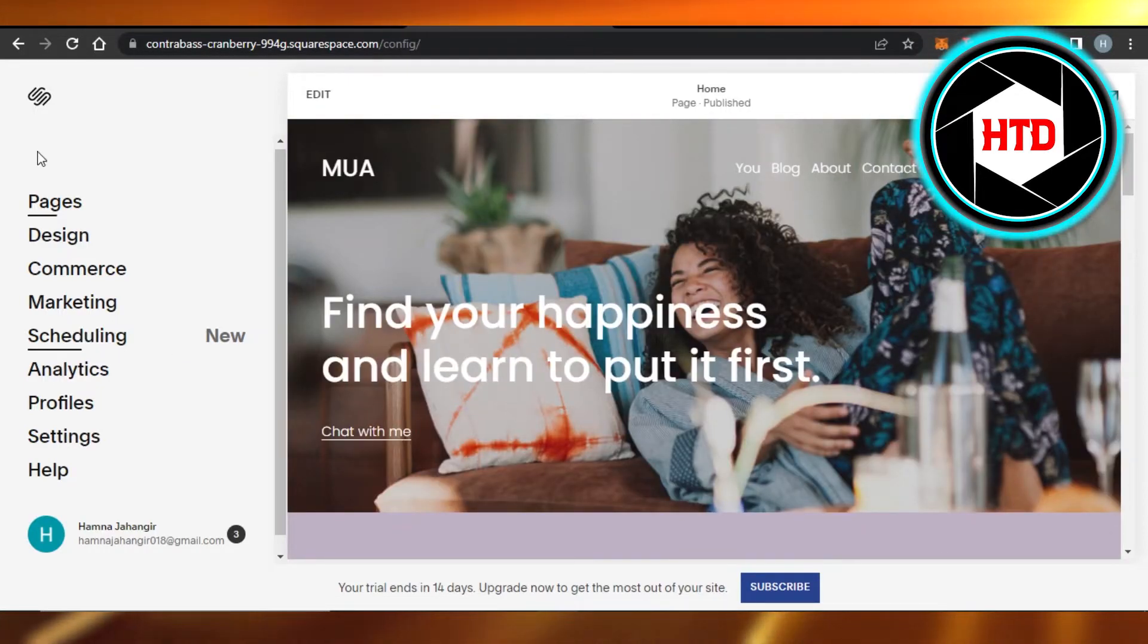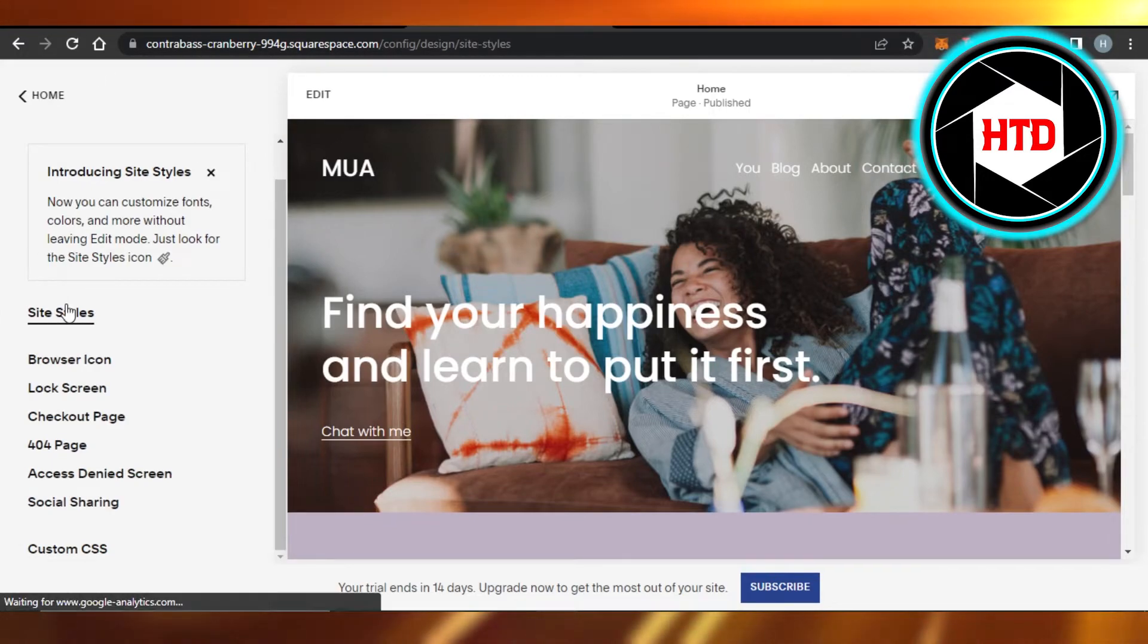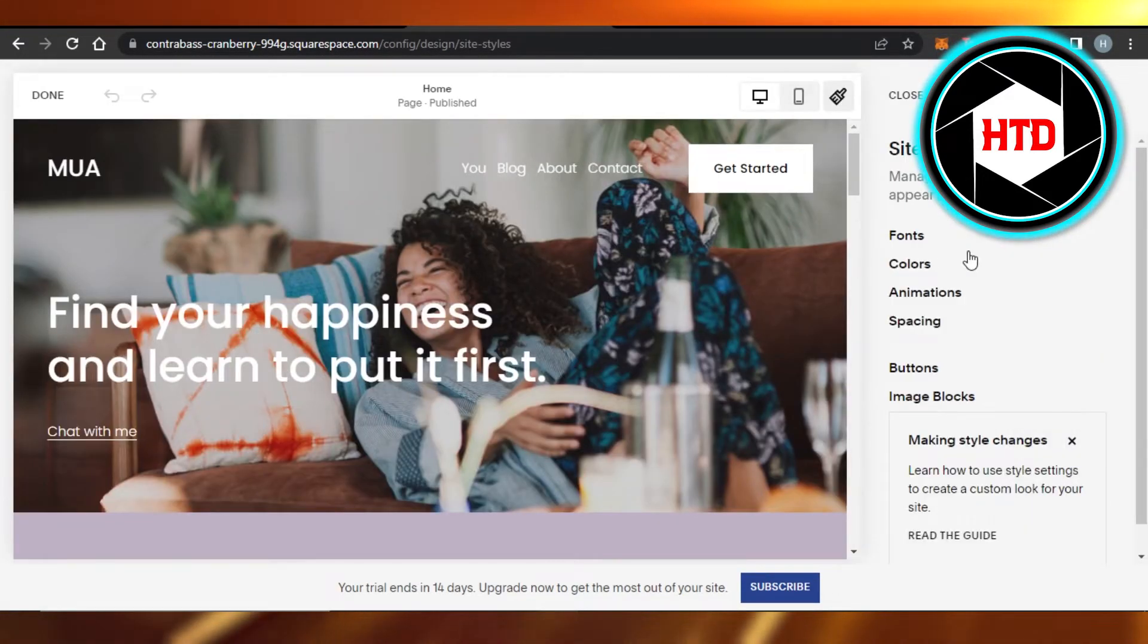I can change the logos, the background image, theme, everything. So you can just go to Design and here select Site Styles.